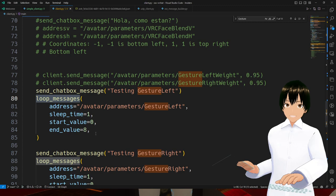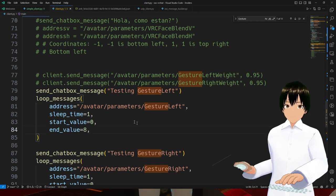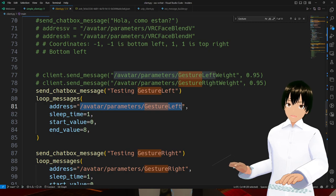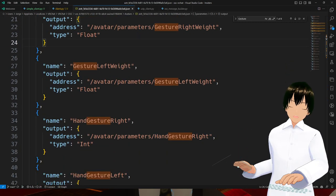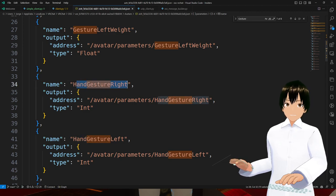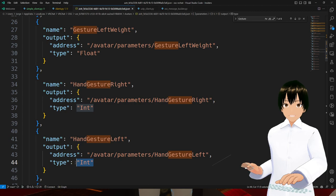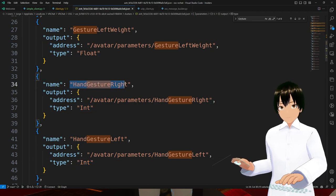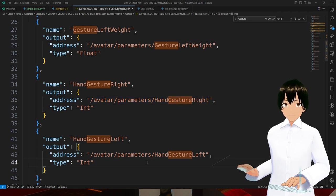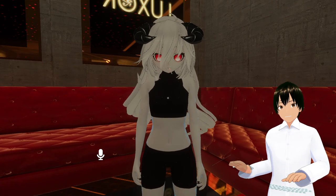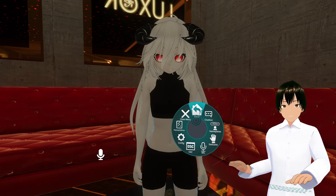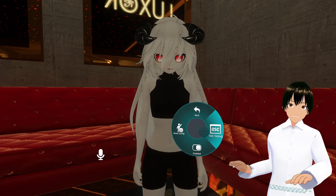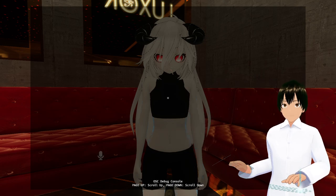This is the address I'm trying to use. I'm trying to hit these endpoints here: hand gesture right and hand gesture left. I'm sending integer values to both addresses. Let me show you what I'm trying to do with a demonstration. OSC debug.